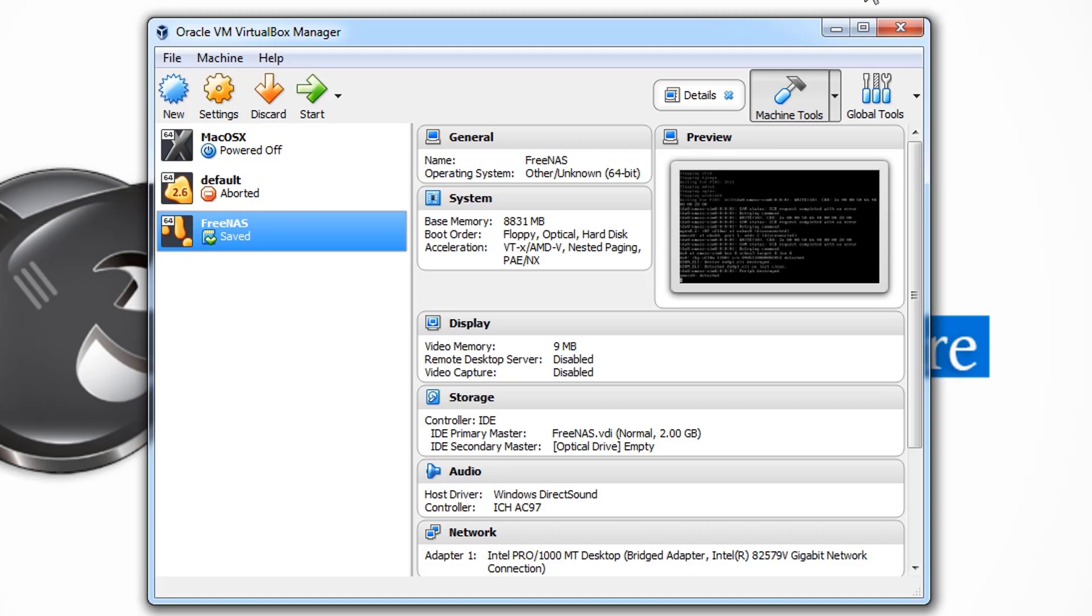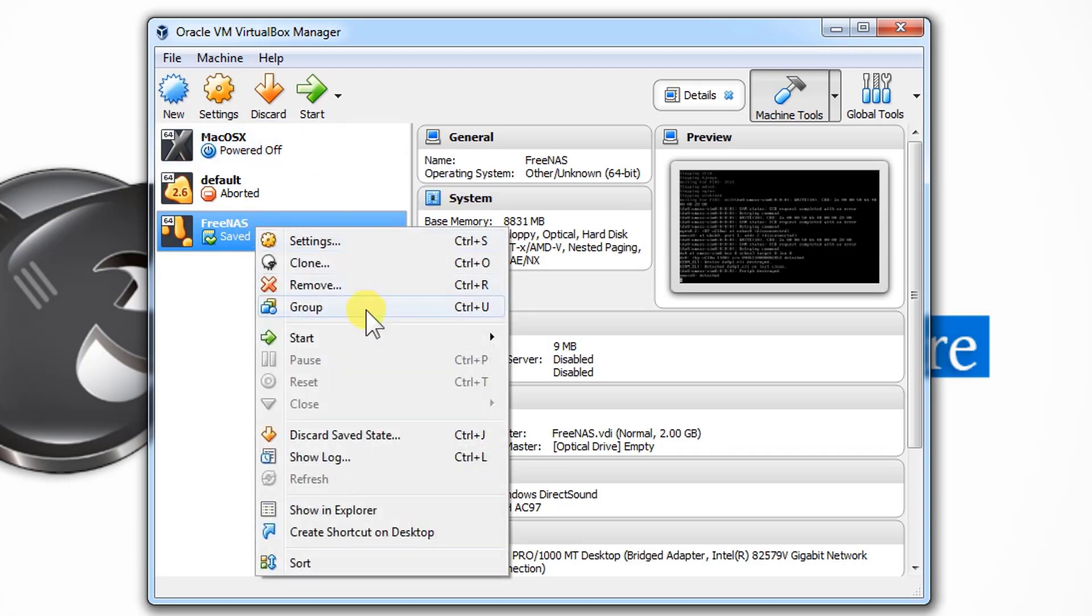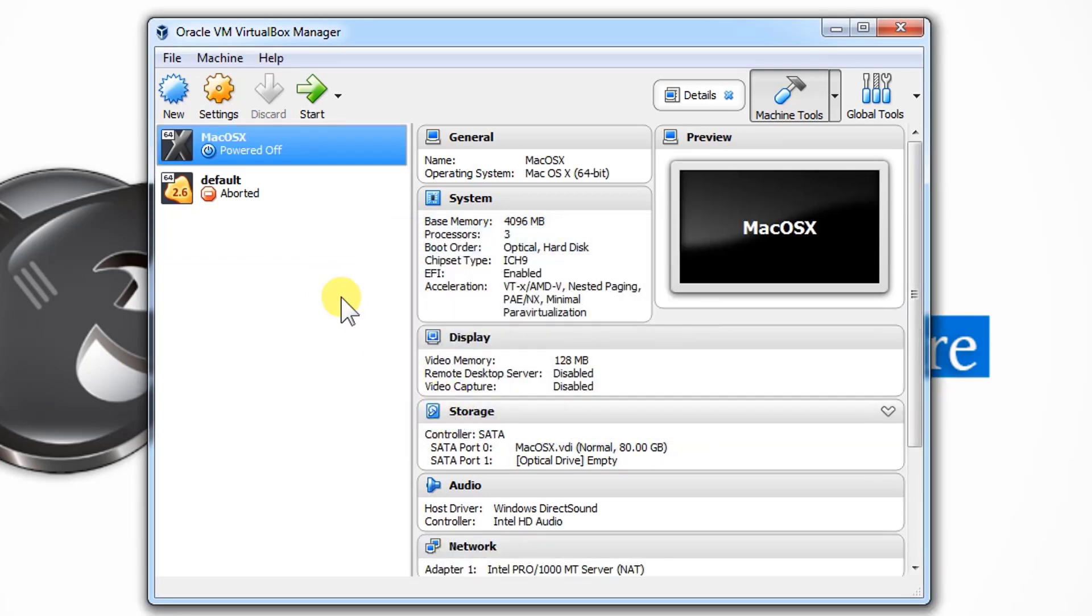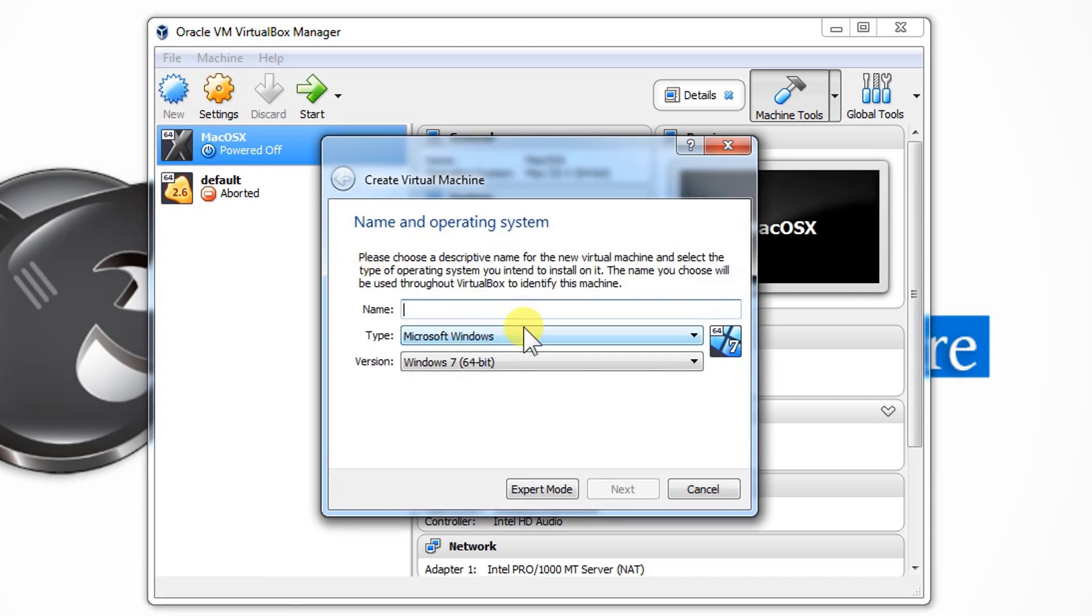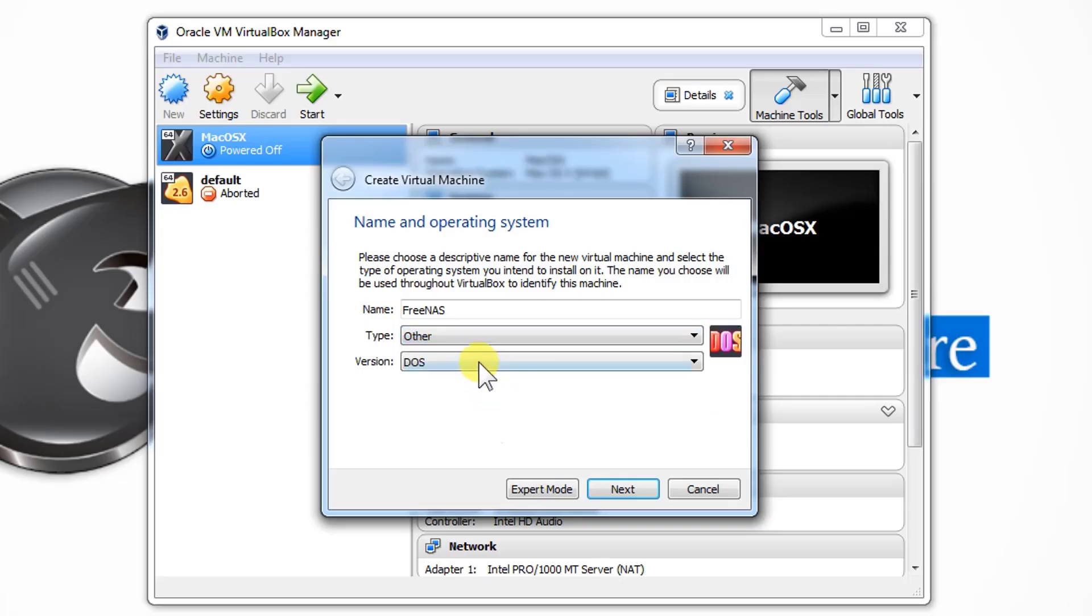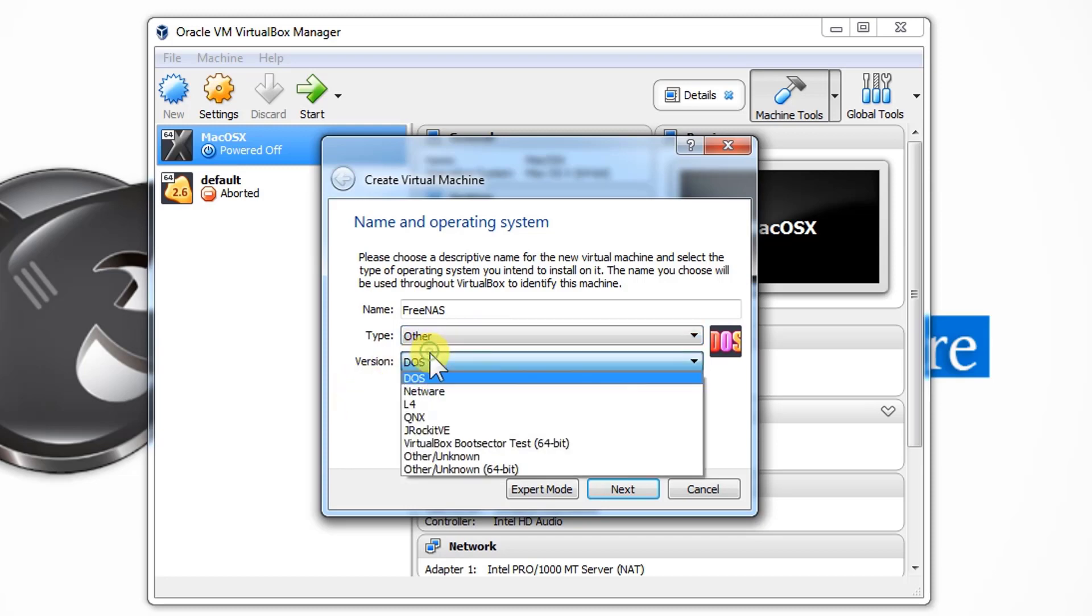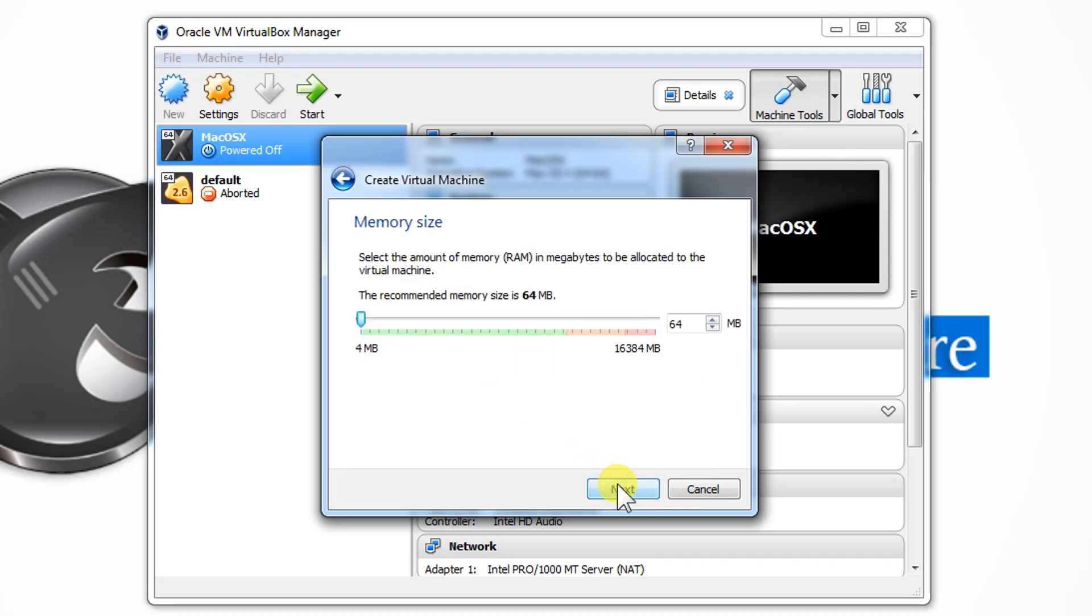Now the VirtualBox is up. I have already installed a FreeNAS onto it, so let me just delete this and show you again how to install it. Let's click on Delete All Files. It's done. Now click on New. Let's name it as FreeNAS.